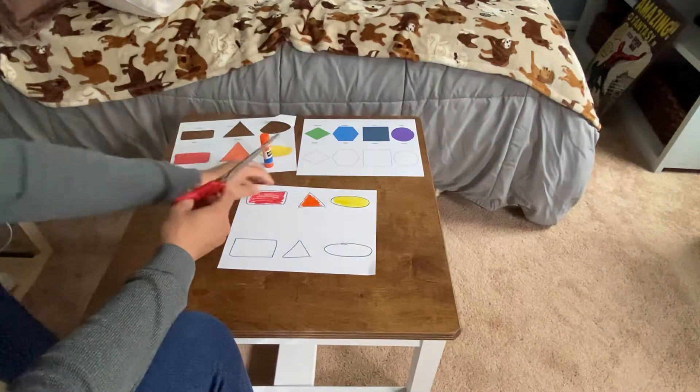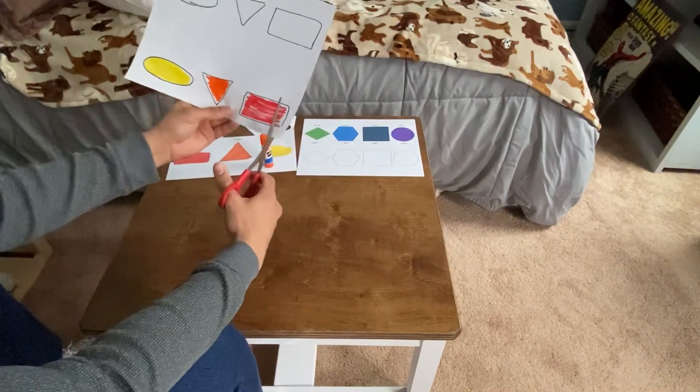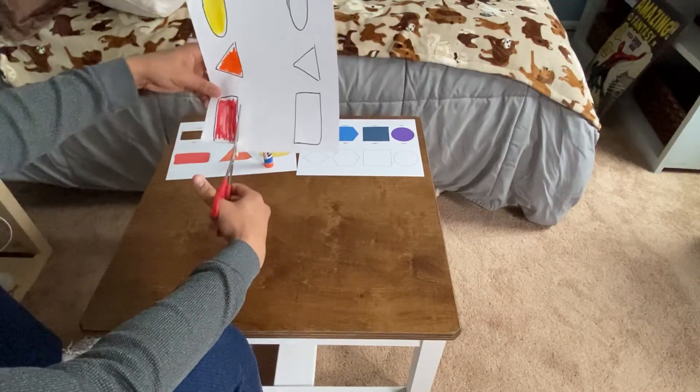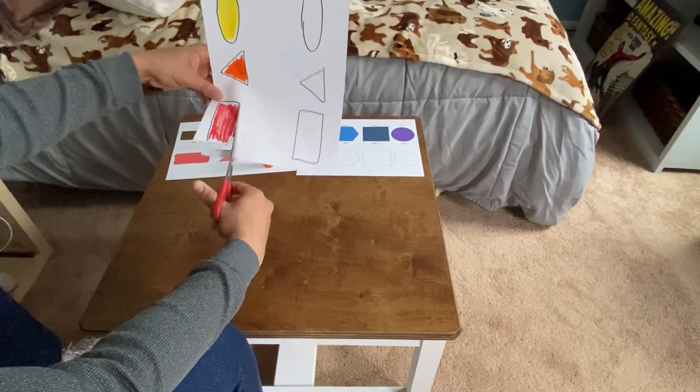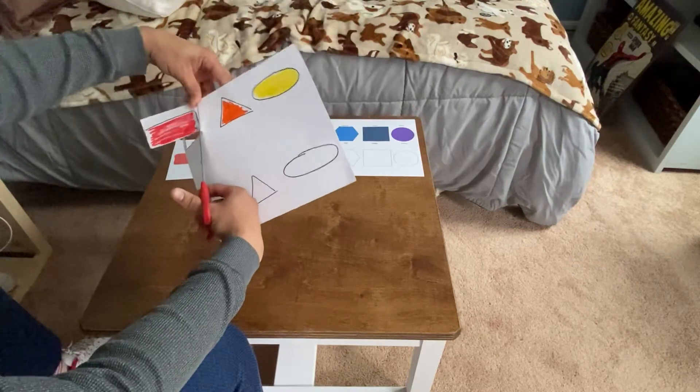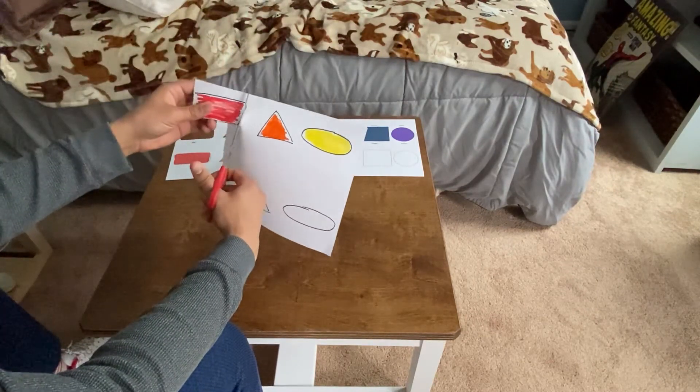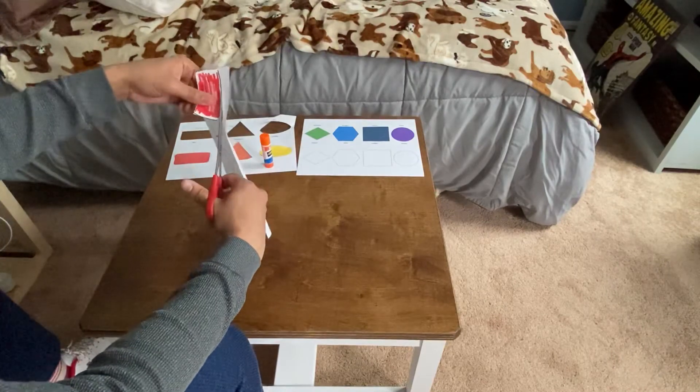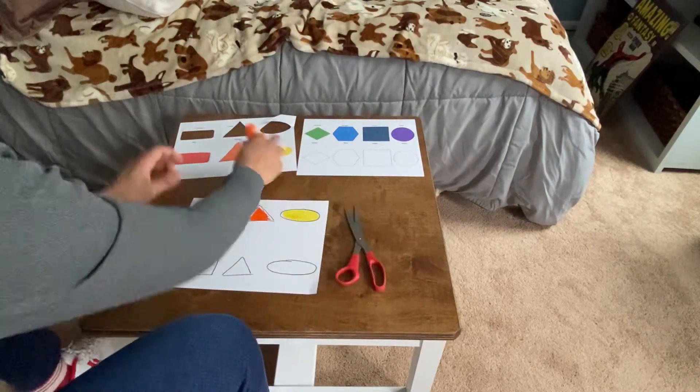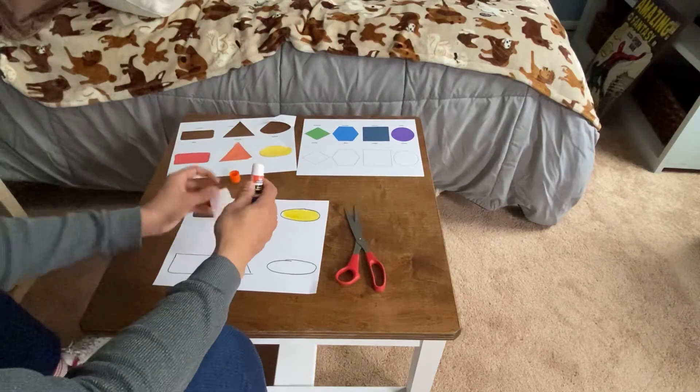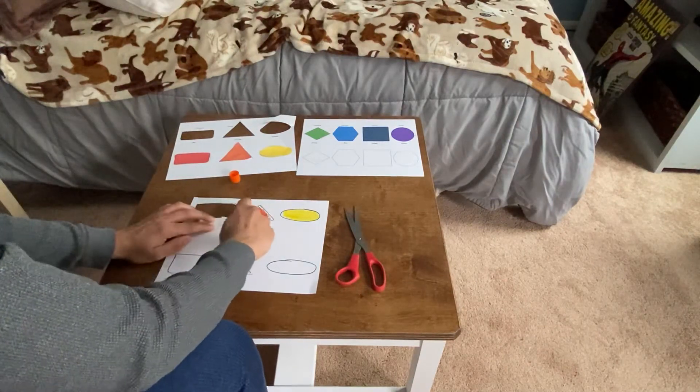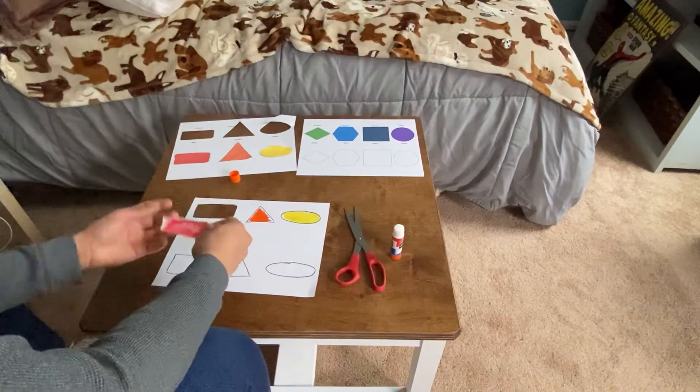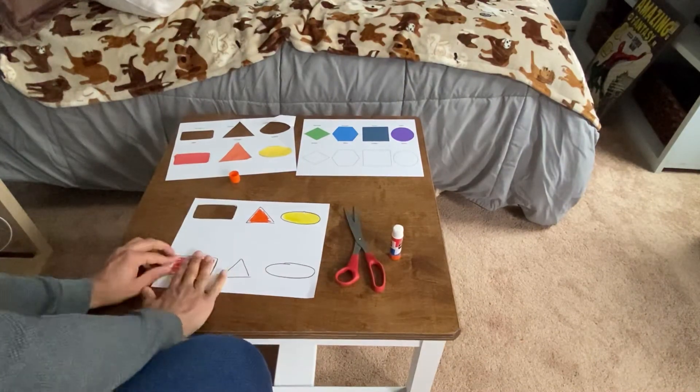And then you would do the same thing as a printed page. Cut out your shape like this. Get out my glue stick and glue it down to the matching shape.